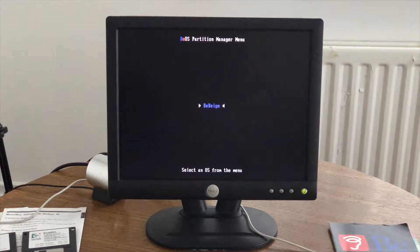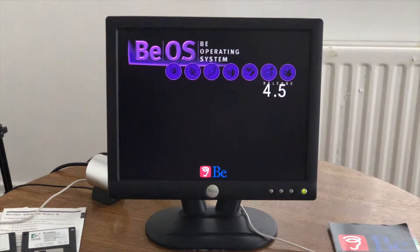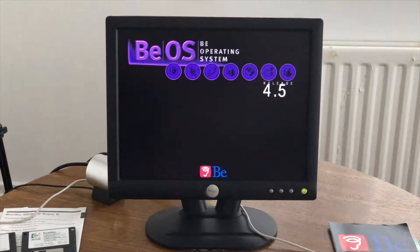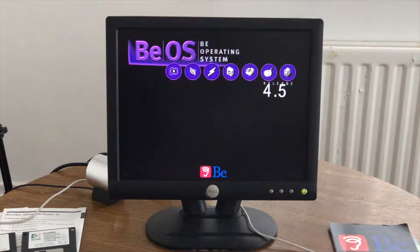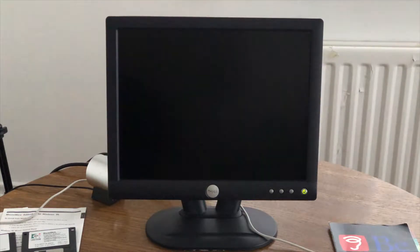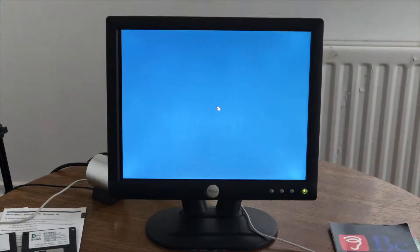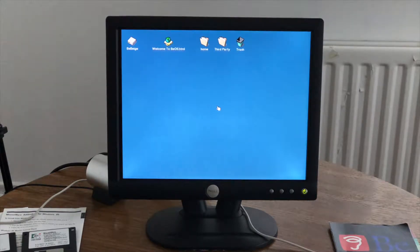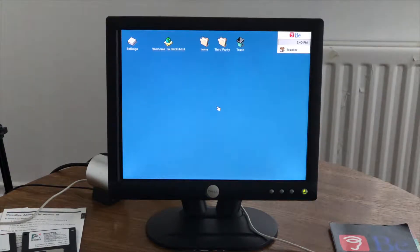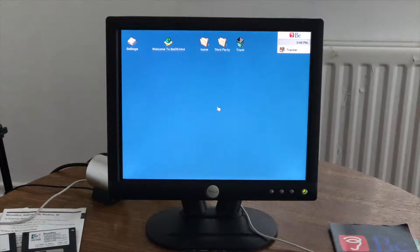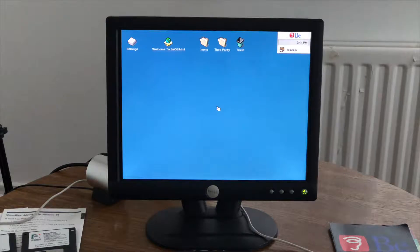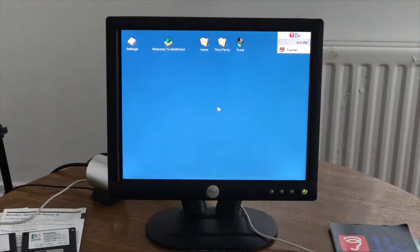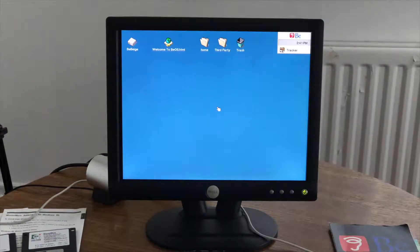But unfortunately the 440AL has a maximum bus speed of 66 MHz. The BX, and I think they did a DX as well, they do 100 MHz. So unfortunately this PC is limited to a 300 MHz Pentium 2. We've got a 266 and also a 450, but the 450 has a 100 MHz bus. And therefore, it only shows up as 300 MHz.